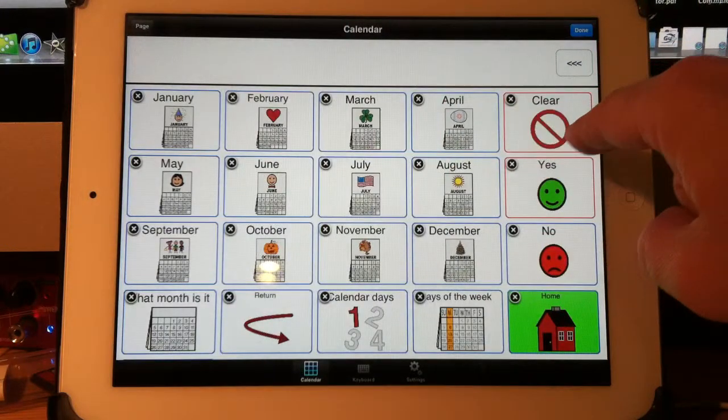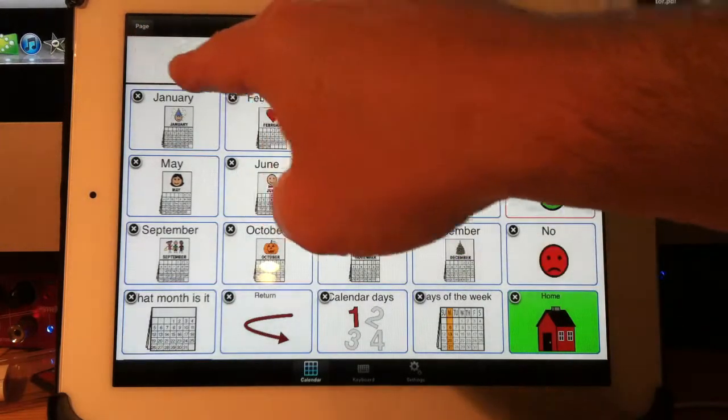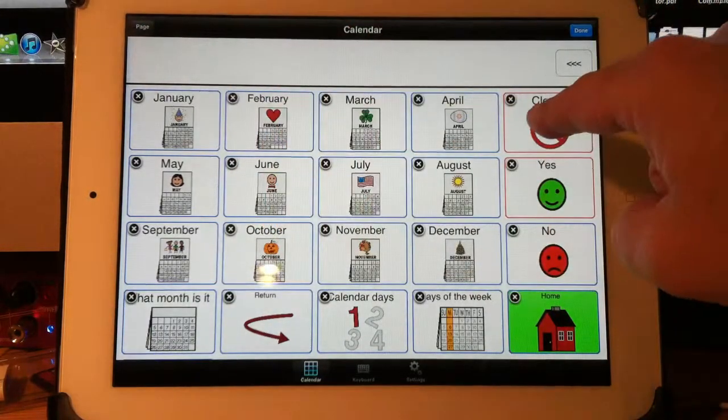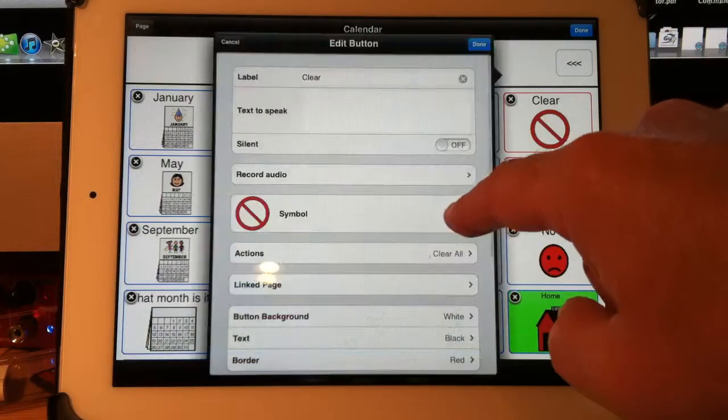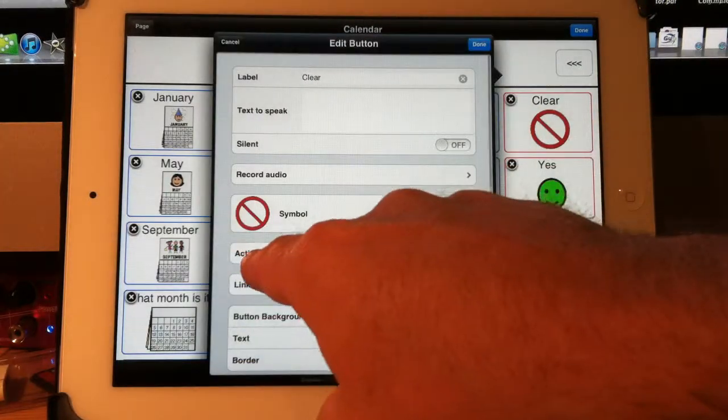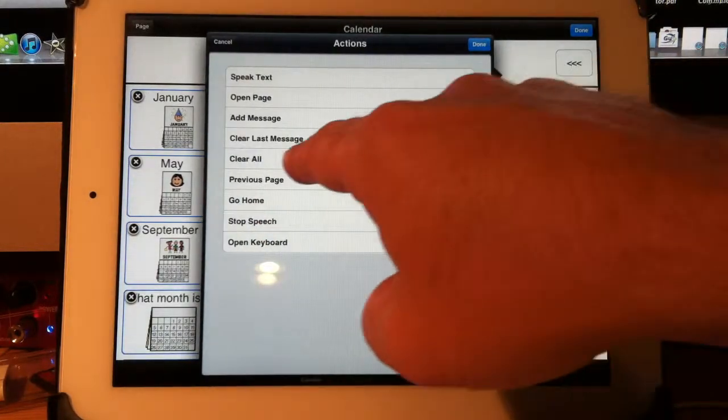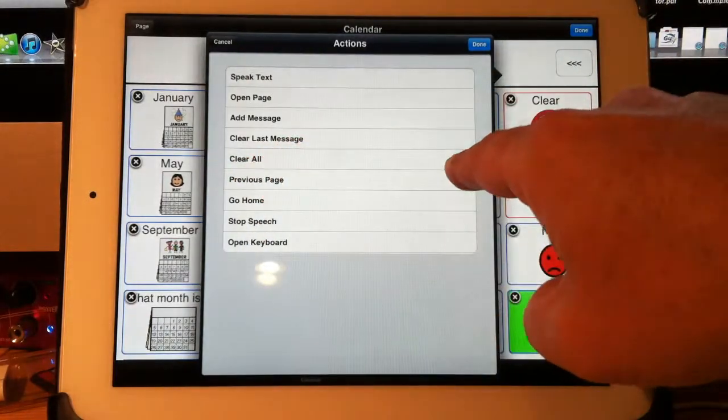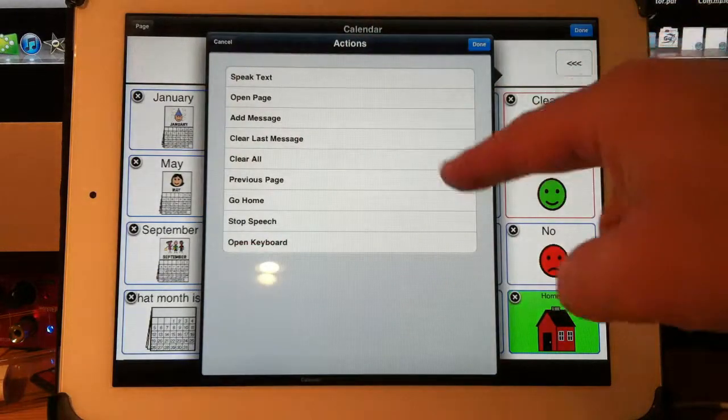If I look at this button, the clear button, which clears my message bar, let's look at that one. Edit. Actions. See? It says clear all, which means it will clear that button. And it has a symbol.